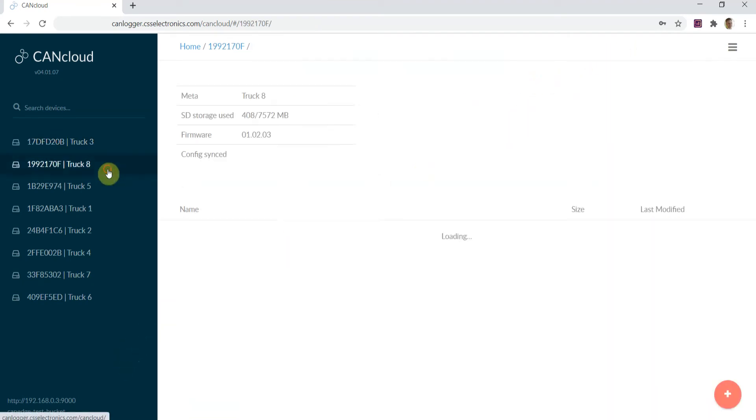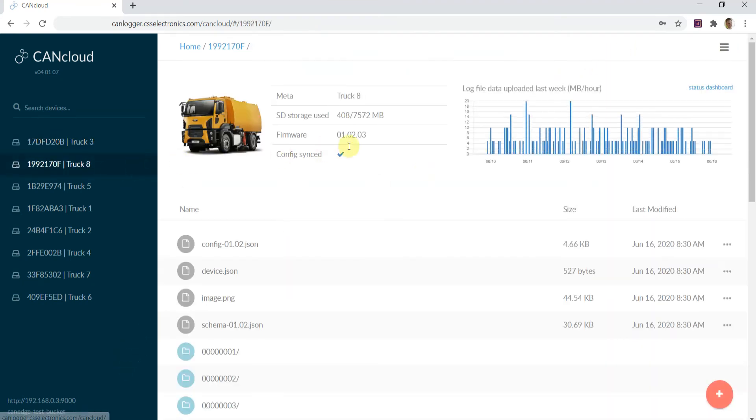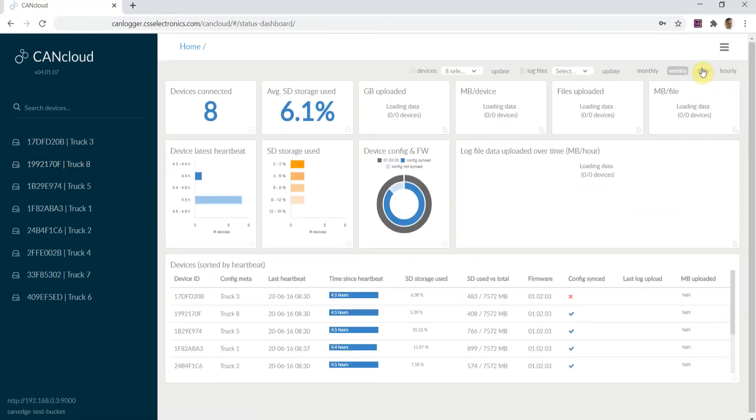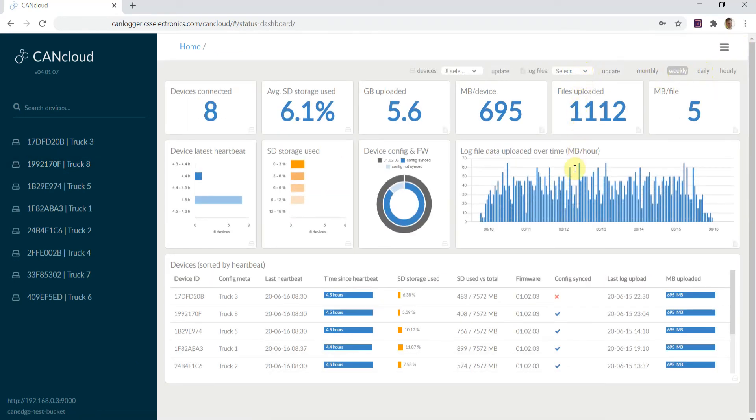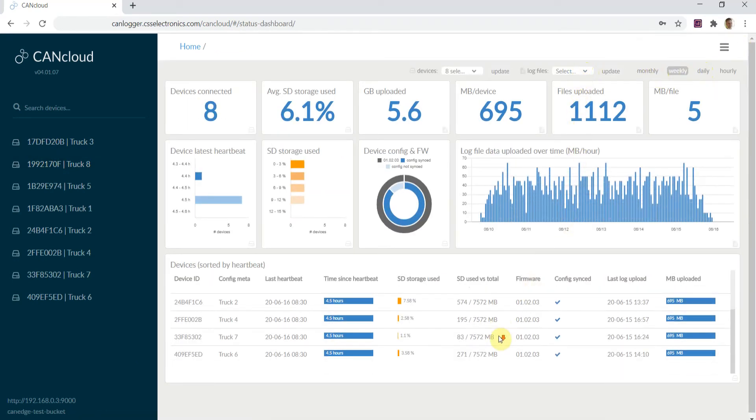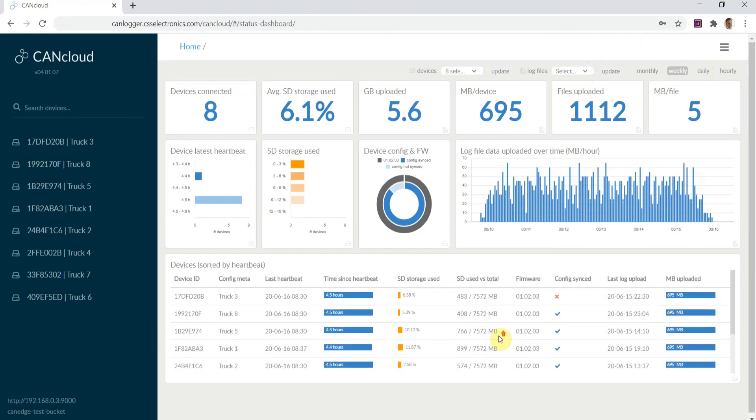Further, to keep track of your devices, the status dashboard shows summary information, for example, when each device last connected, how much storage is used on the SD card, and the flow of uploaded log files.